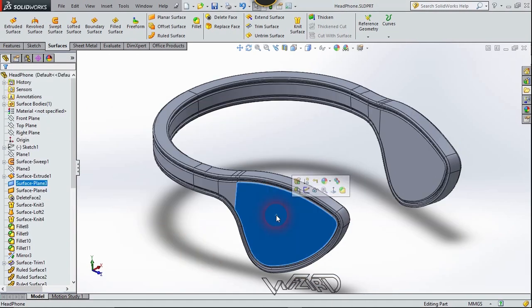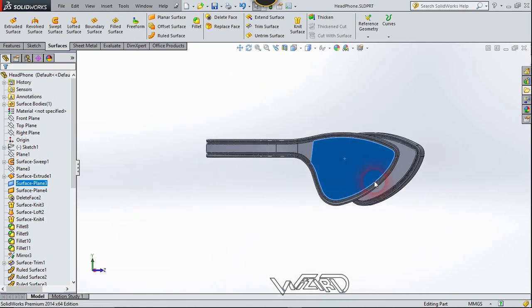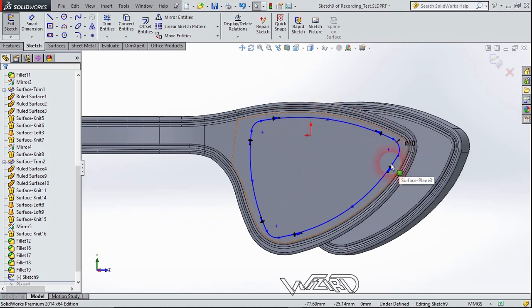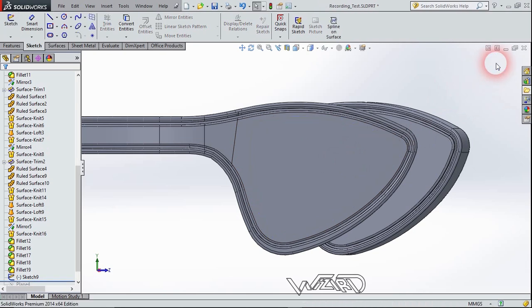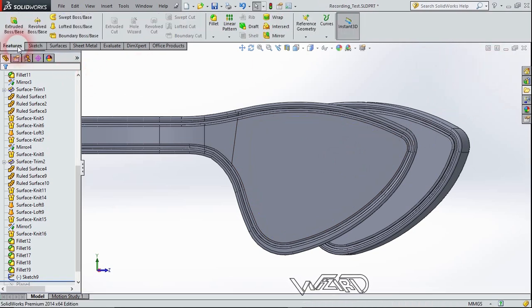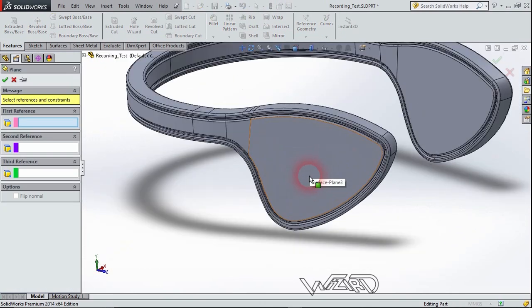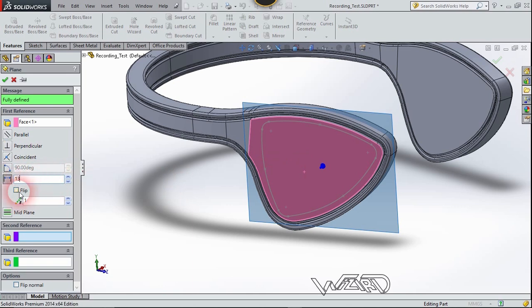Now right-click on this surface and choose number two. Create this 2D sketch on this face by offsetting the borderline, then exit the sketch. Now create a new reference plane. The first reference will be this face. Set the distance to about 13 millimeters and flip the direction. Confirm it.